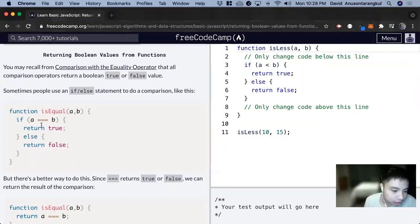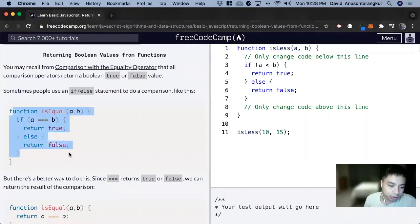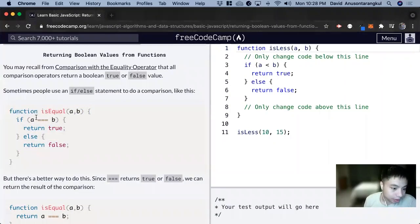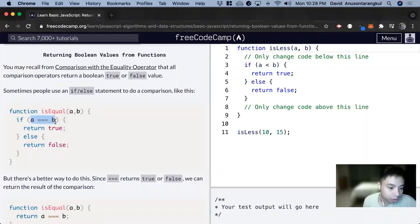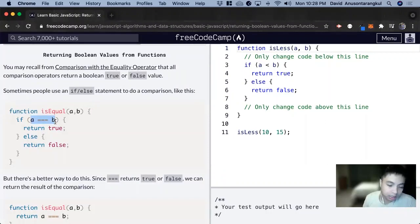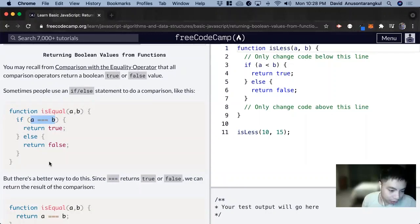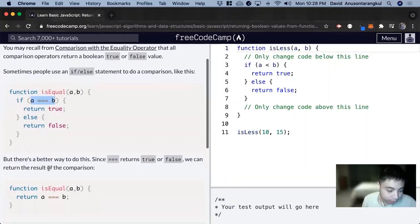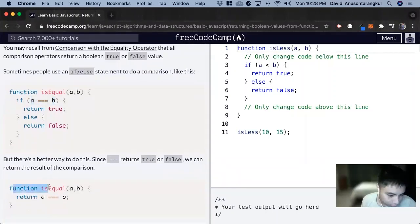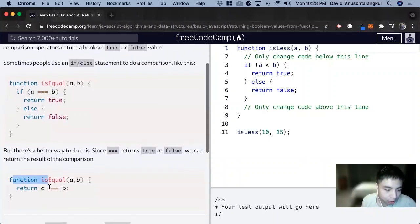There's a shortcut way we can write this code. We can see here that this value will return true or false, and we can just keep it like that. We don't need this if-else statement. So this is the shorthand version.